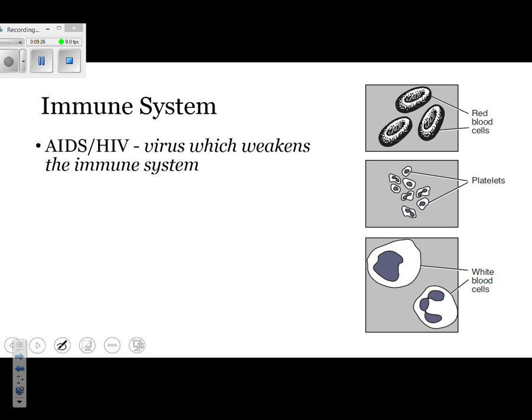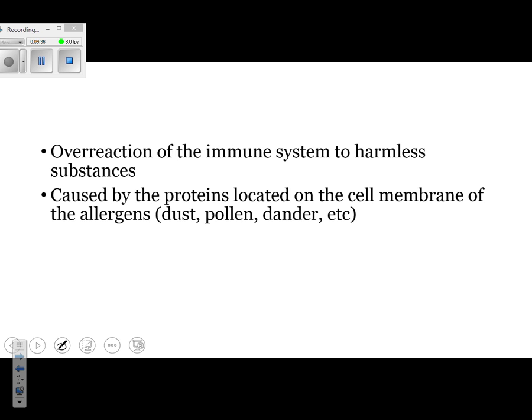We also have HIV and AIDS — you need to be familiar with those. It's really the only disease you'll probably be tested on; it's the virus that weakens the immune system. Lastly, we have allergens, or allergies. Allergies occur when your body overreacts to a harmless substance. It's caused by proteins located on the cell membrane of the allergen — just like how pathogens have proteins called antigens. Your body says 'you don't belong here,' same as it would with dust or pollen. People without allergies don't recognize those substances as foreign, but if you do have allergies, your body fights them off just like it would fight off an infection.